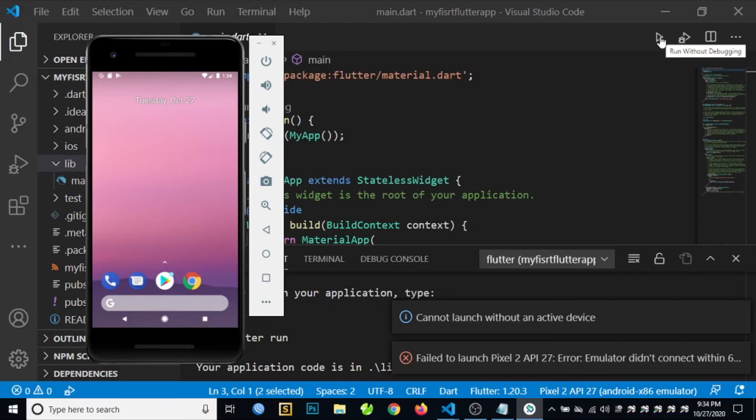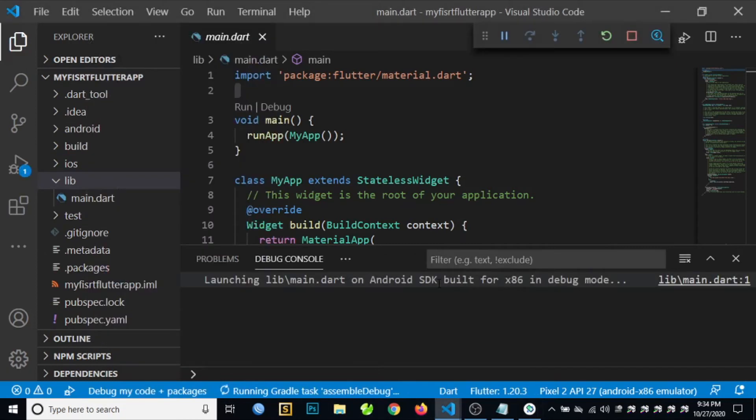We find an error here: cannot launch without an active device. So the problem here is our emulator is not yet started. So what you need to do is try to run again your application.